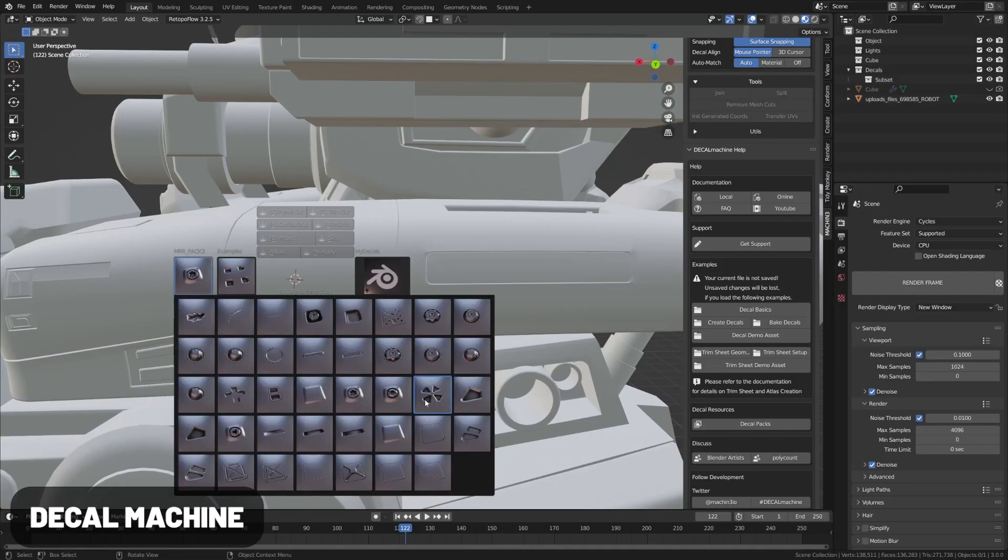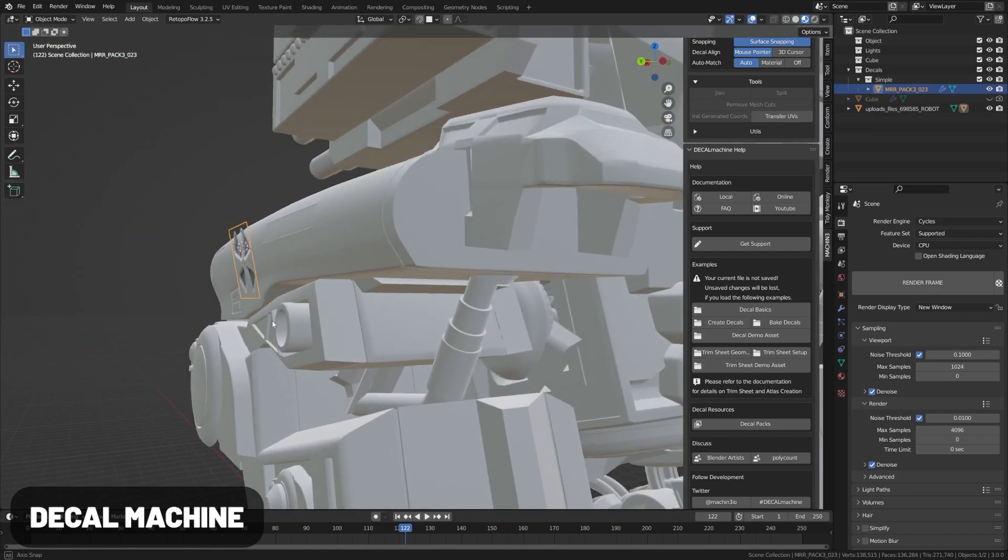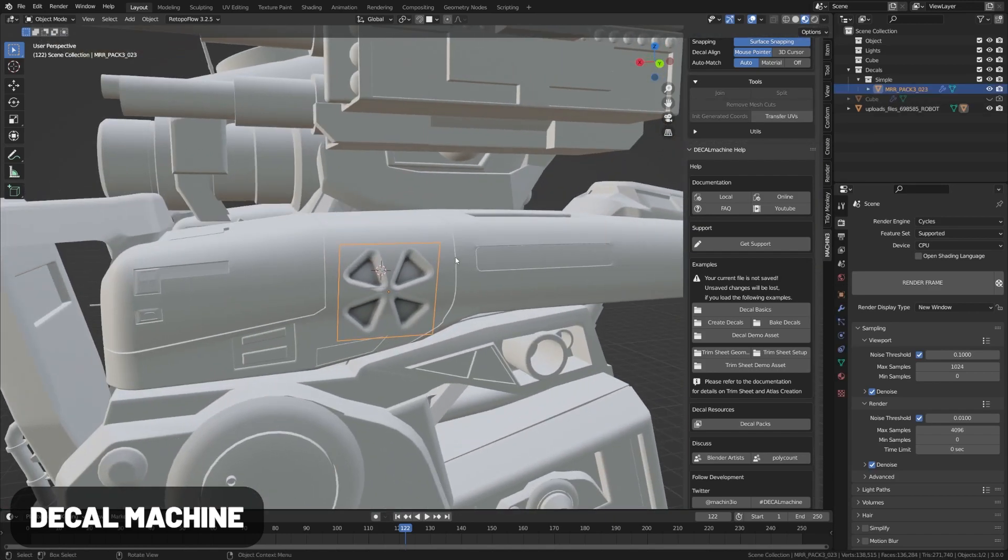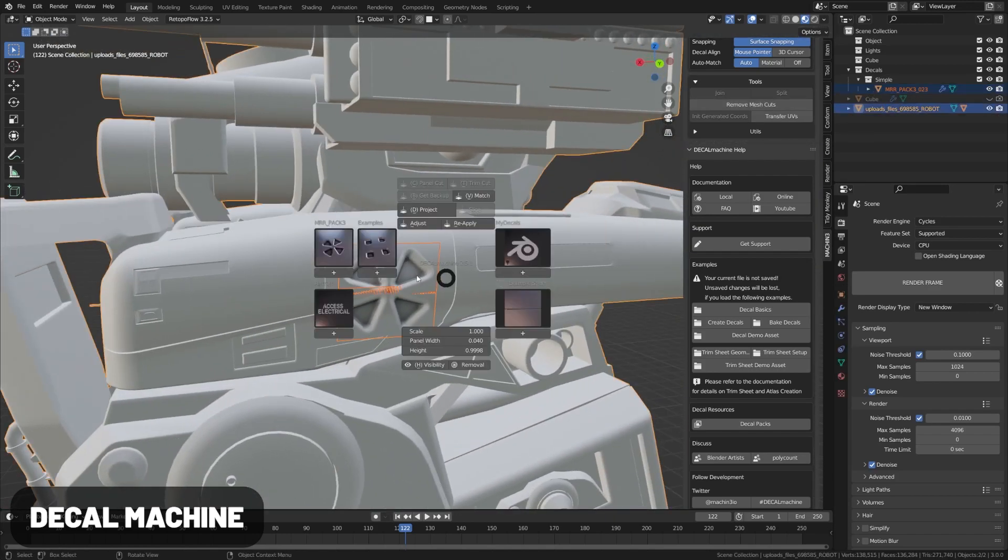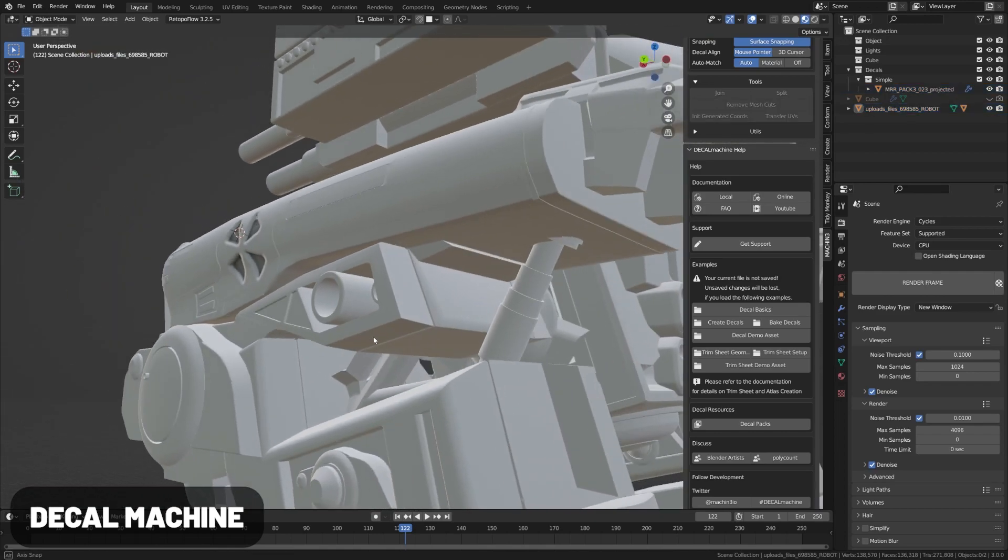Decal Machine is a super cool add-on that uses mesh decals to add surface detailing in a non-destructive manner. I've never seen a workflow like this before, and it's super unique and clever.